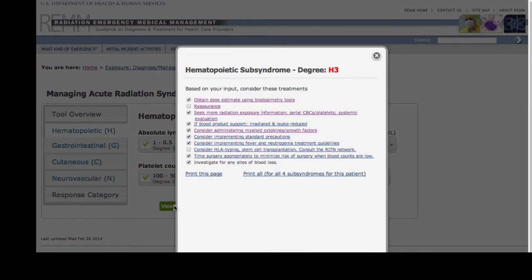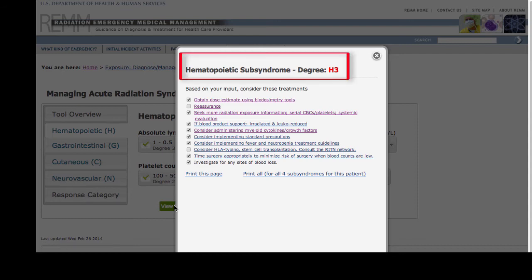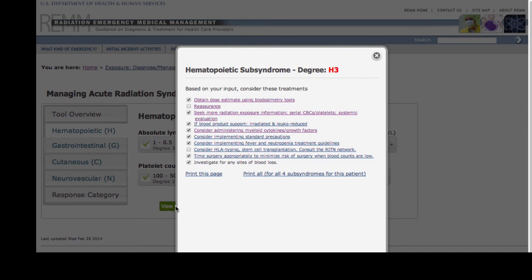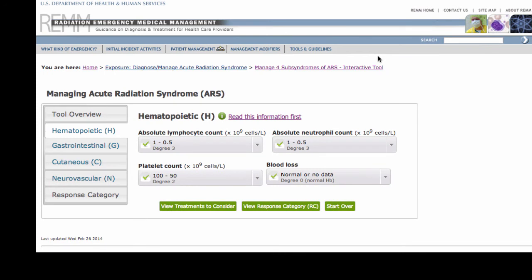Then I click view treatments to consider and note two results. First, an overall severity score of hematopoietic or H3 has been assigned because 3 is the highest severity level for any of the individual parameters in this subsyndrome. Second, the check boxes below suggest the kinds of treatments or further evaluations that might be considered based on the inputs I entered on the prior screen. These are suggestions only, not requirements. I can print this suggestion page if I wish. Clicking the X at the top right closes the screen, but the information is carried over to the next screen unless I click start over.